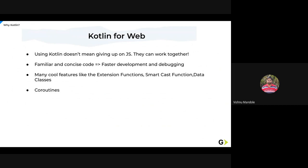We are not required to, like if you already built an application with Java or JS, we can write new features and new modules with Kotlin. Yes, we can absolutely write or integrate Kotlin afterwards also. We use Kotlin for the web same as we use for mobile applications. Using Kotlin doesn't mean that we are giving up on JS. They can work together as I already told.